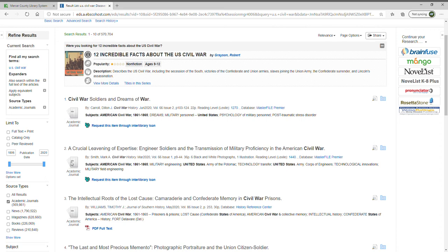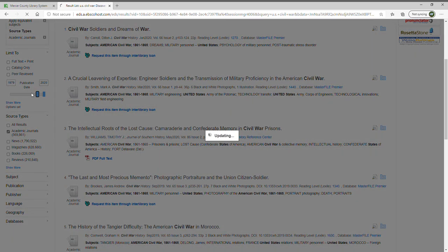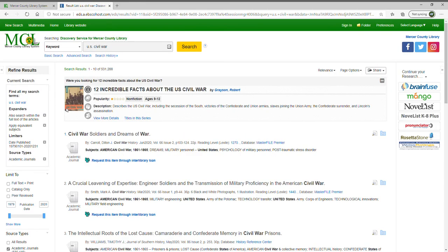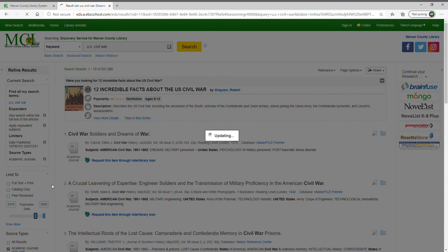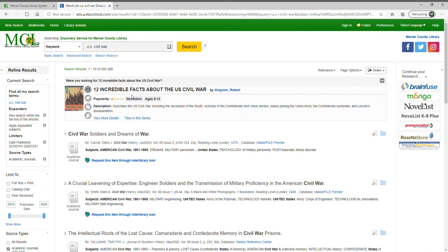There's also a publication date range you can use to narrow results. If you're only looking for material published in, say, the last 30 or 40 years, you can adjust that slider. You can also type numbers in directly — you don't have to use the slider. Narrowing to the last 10 years reduces results by more than half — from around 541,000 down to about 260,000.